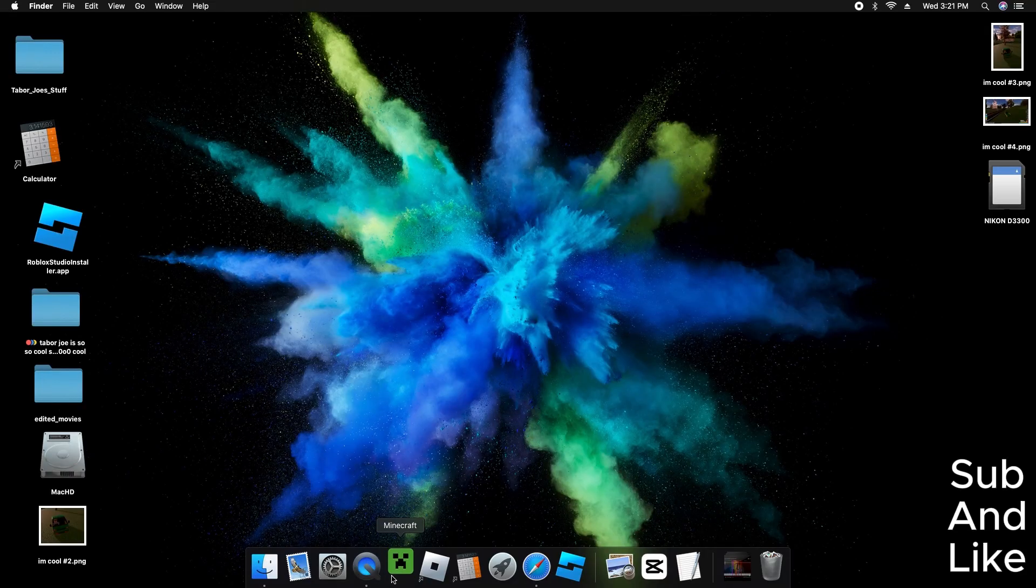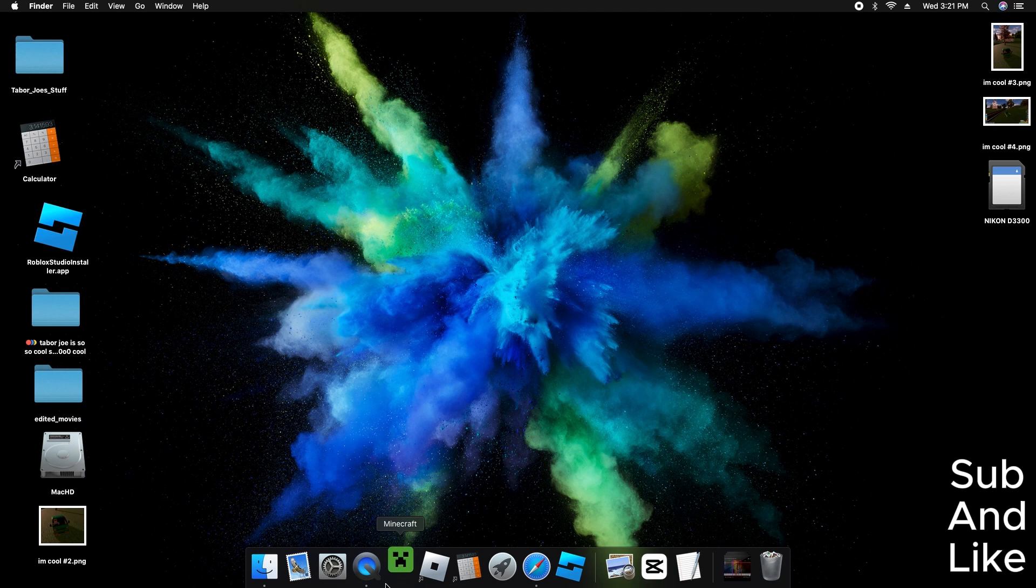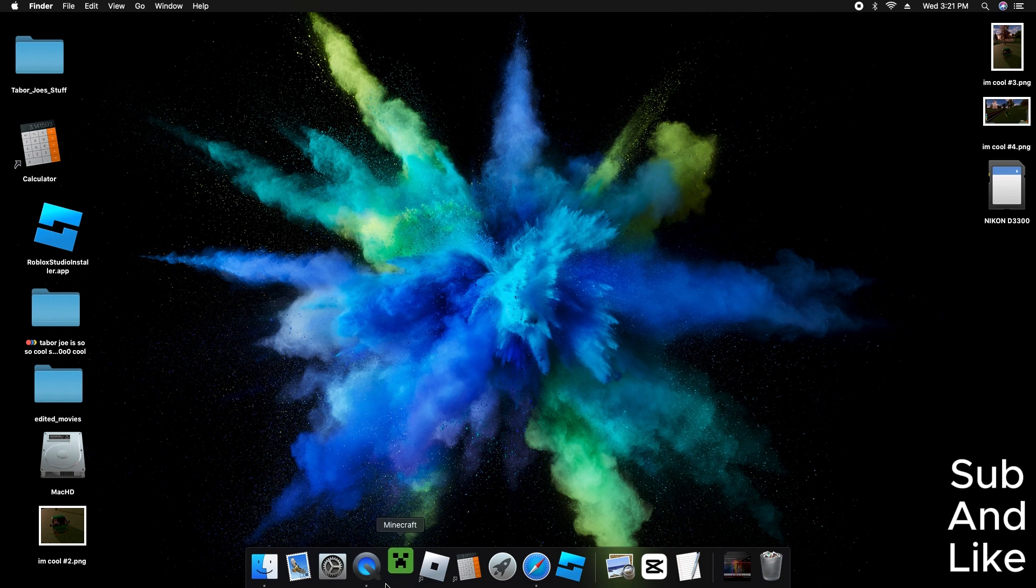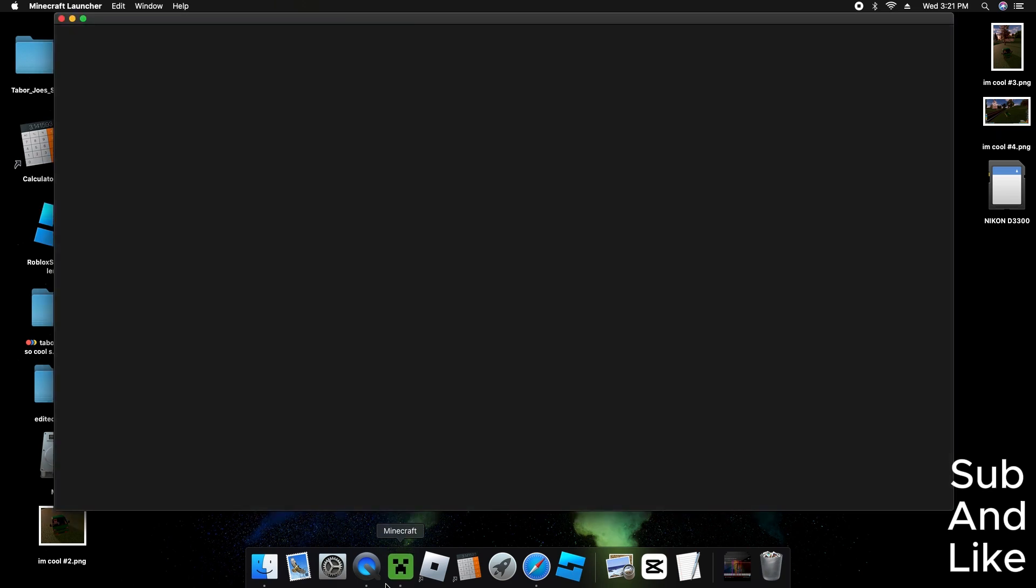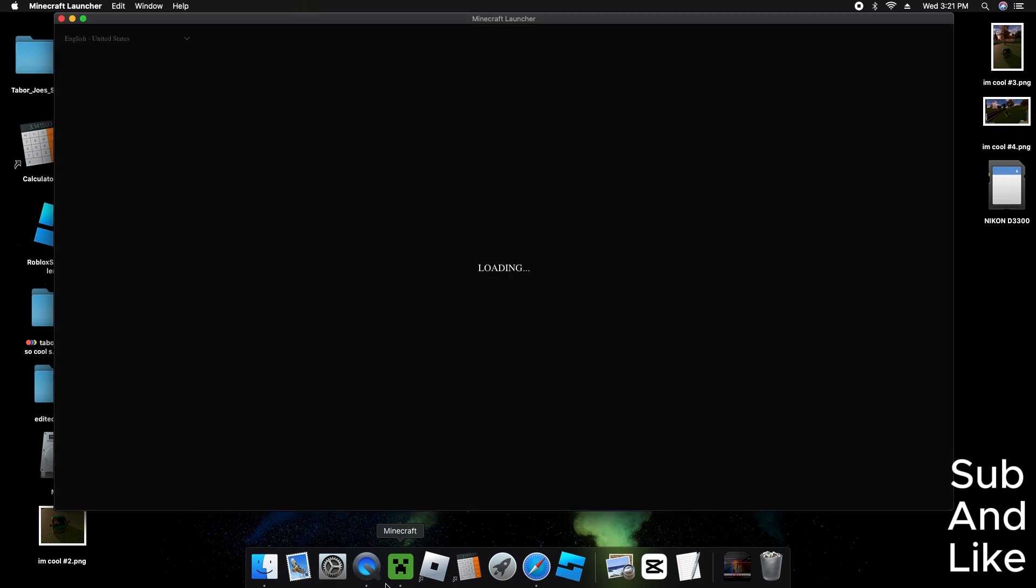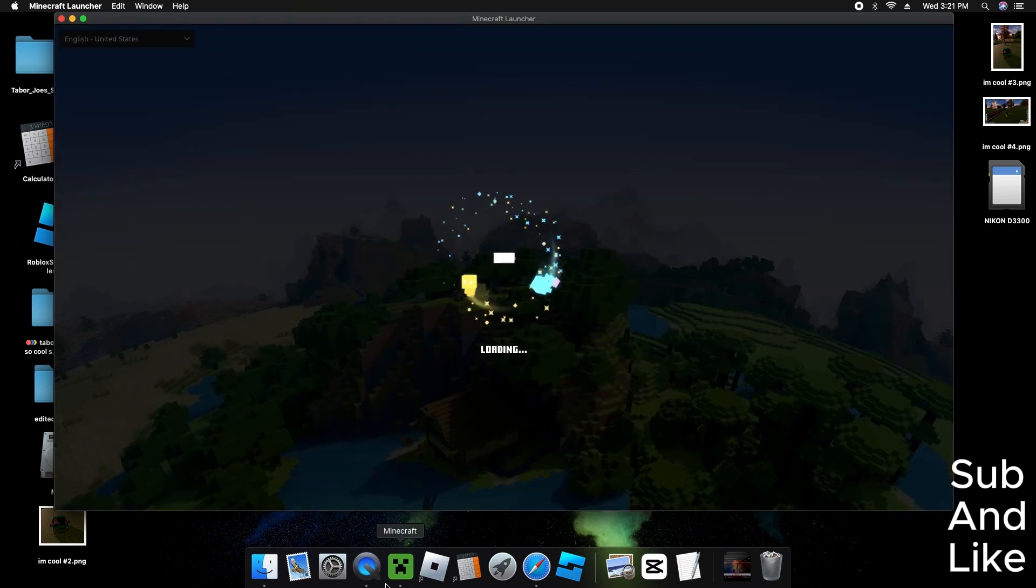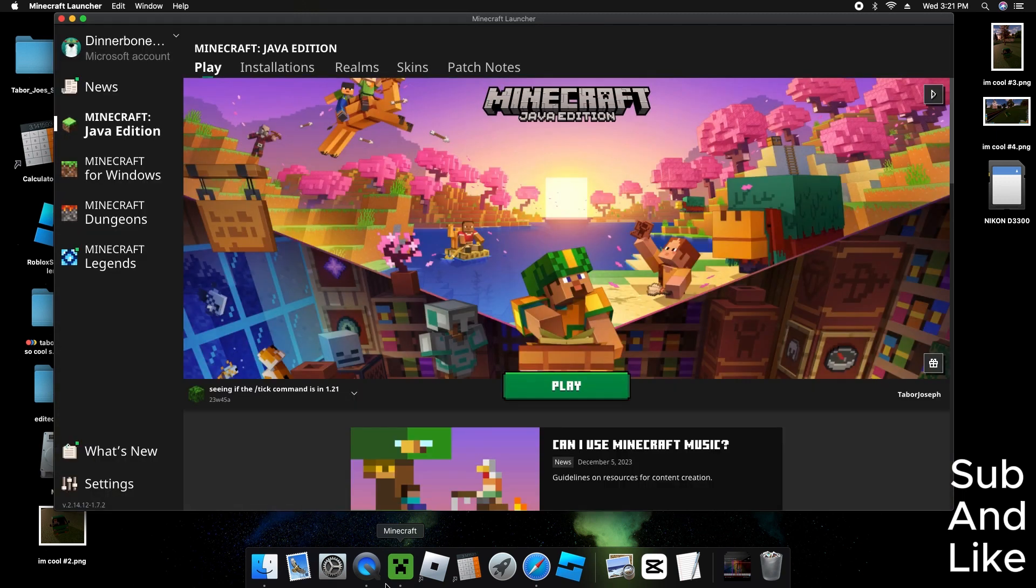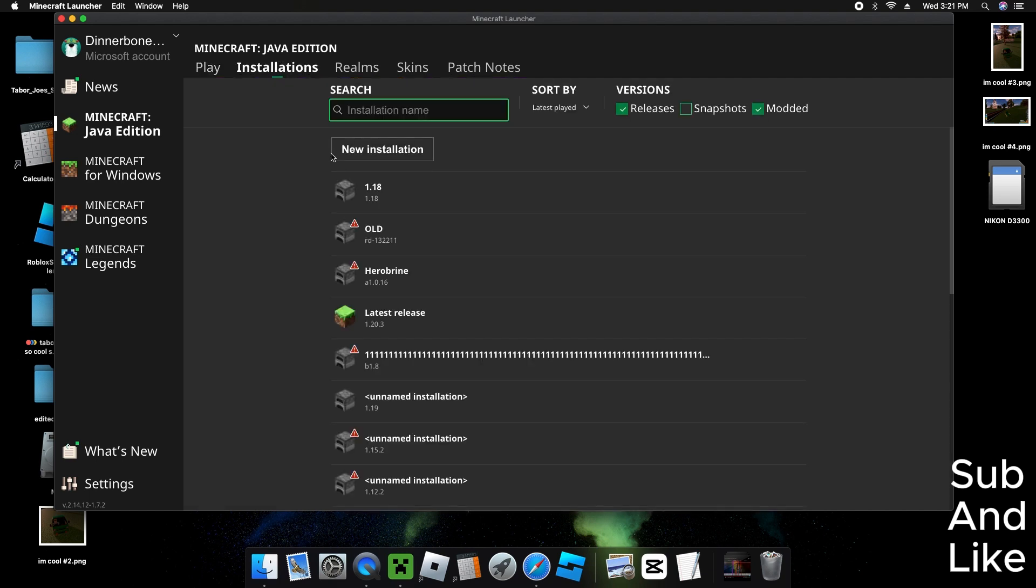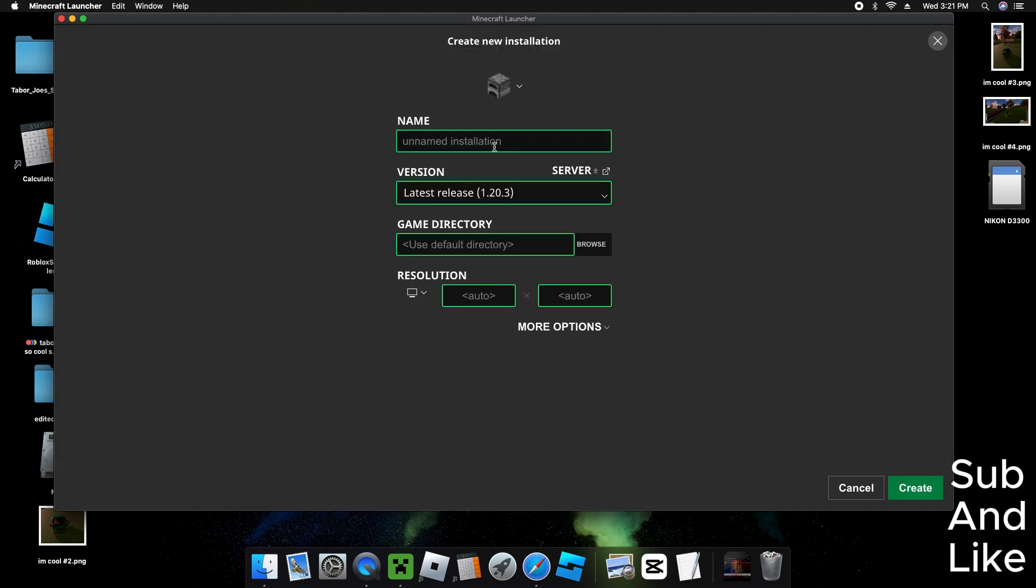First, you go to the Minecraft Launcher. It has to open first. Now we're going to wait for it to load again, and then we press on Installations.